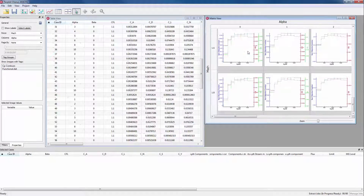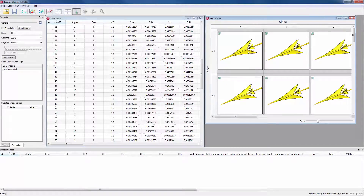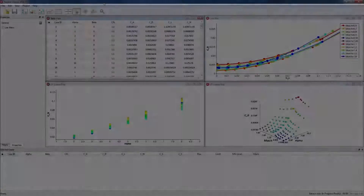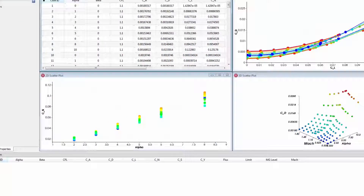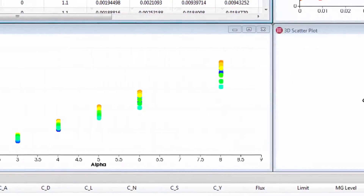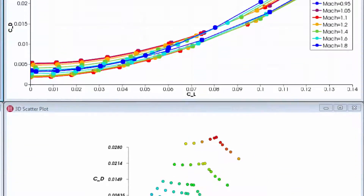From there, investigating differences in multiple images is easy. TechPlot Chorus also helps investigate the metadata of your runs through two- and three-dimensional scatter plots, as well as line plots.